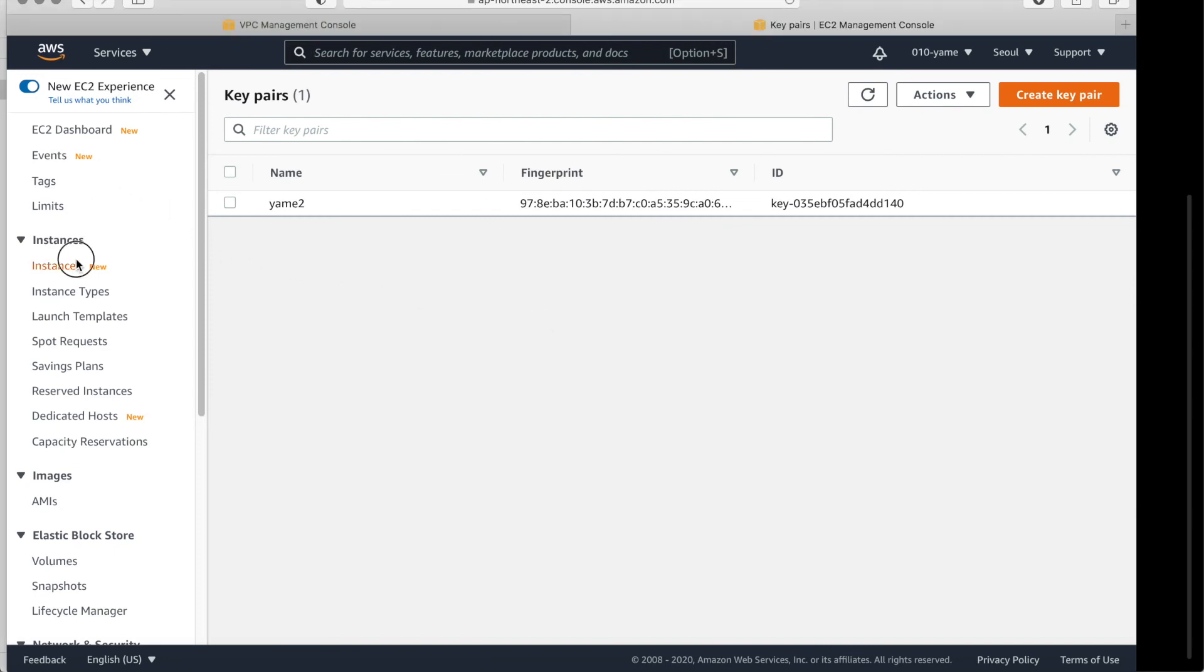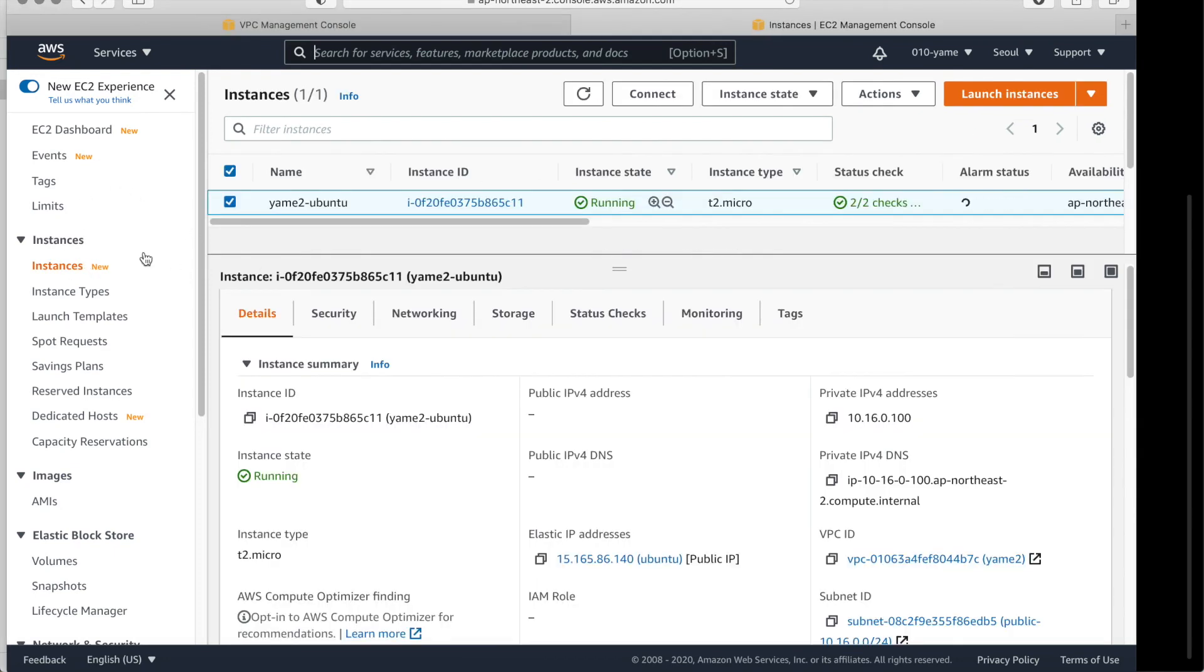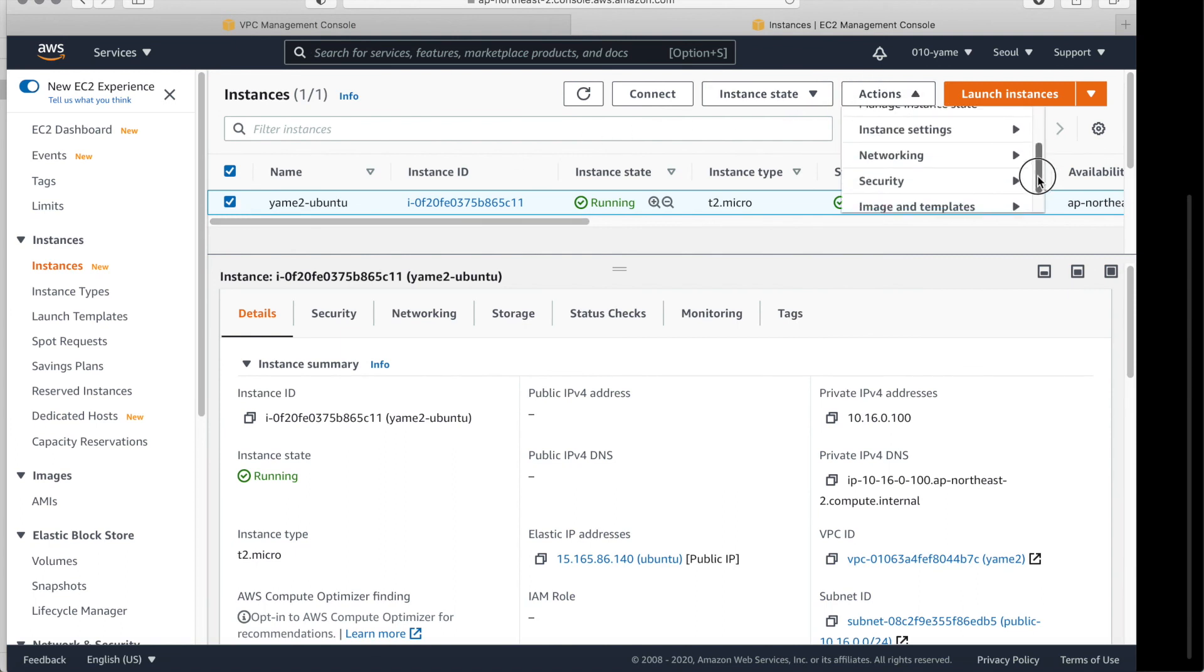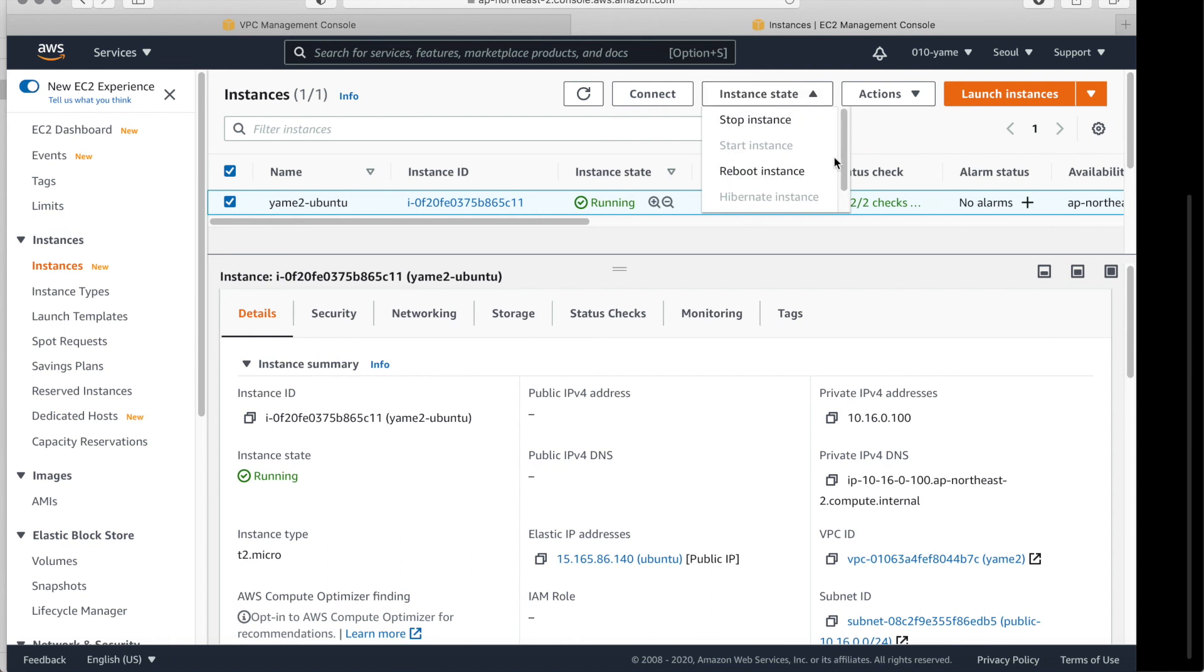But if you go to instances, if you click and if you like, if you want you can stop or terminate. Stop is just stop, you can resume later.